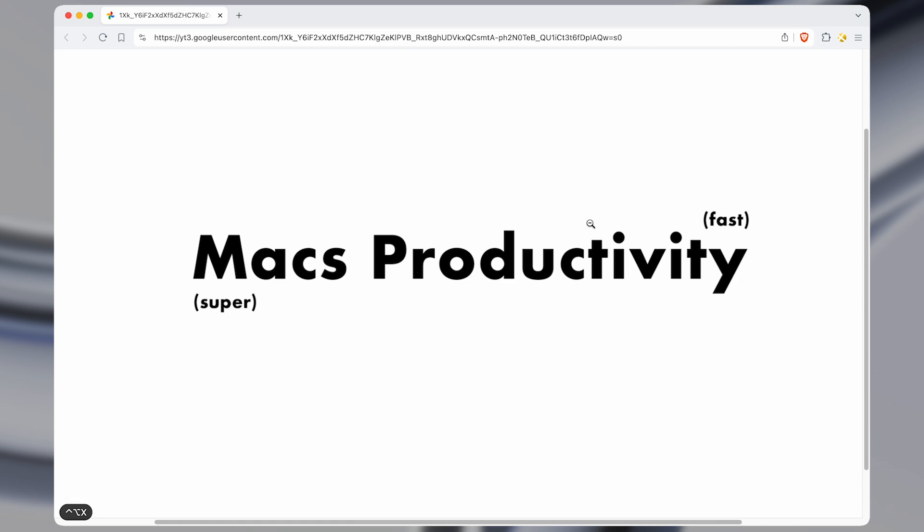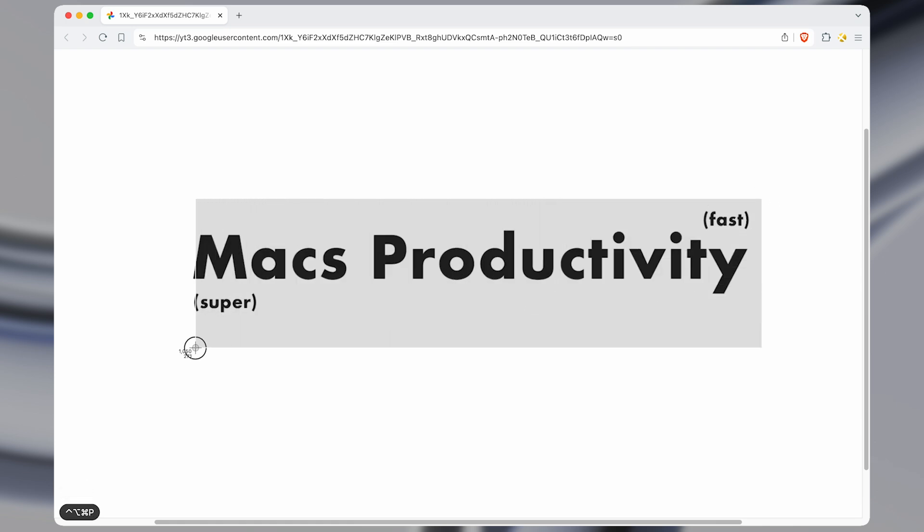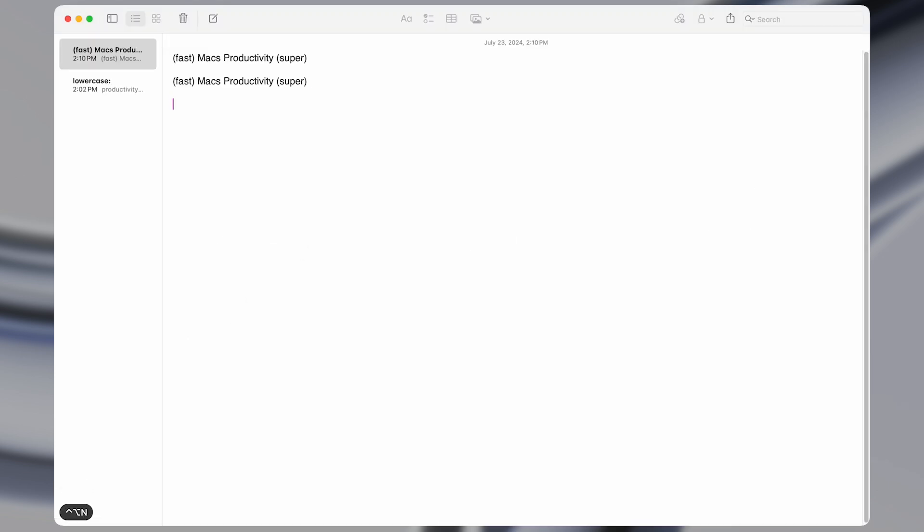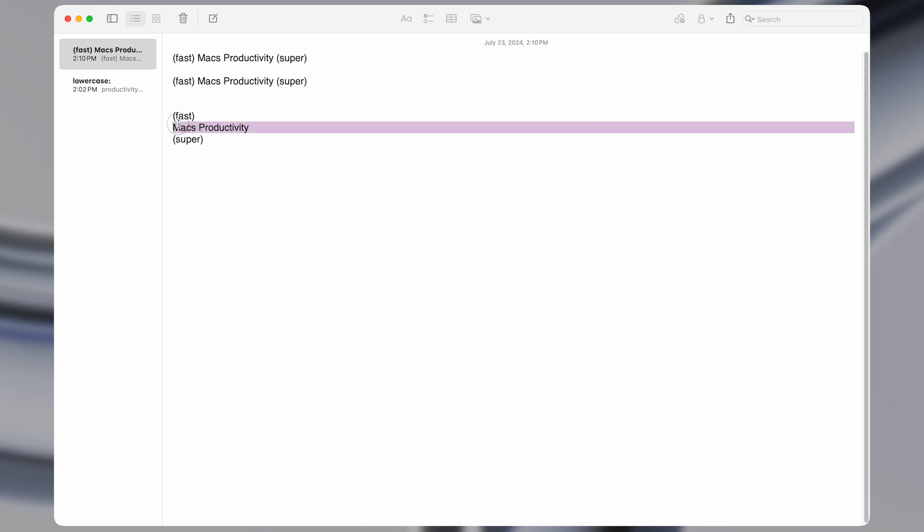So this one leaves line breaks in. So if I activate that macro, then you'll notice that once I go to paste it, it keeps in these line breaks. So if there was text on one line and it goes to another line, it's going to leave that in.